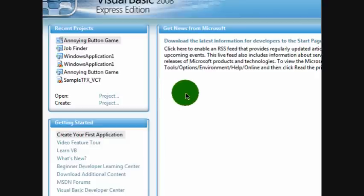Hello YouTube, this is the HowToExpert here, teaching you how to make a beat program in Visual Basic 2008.